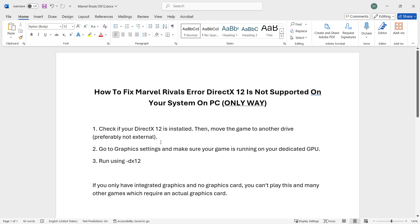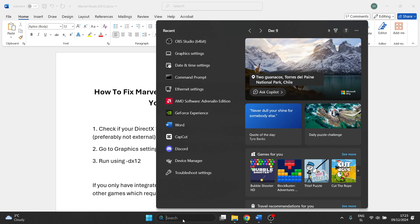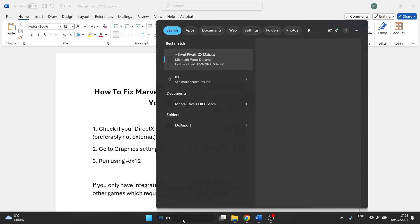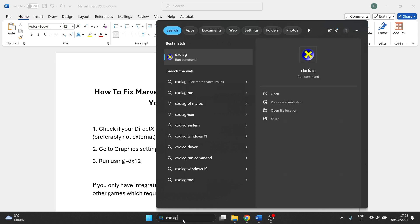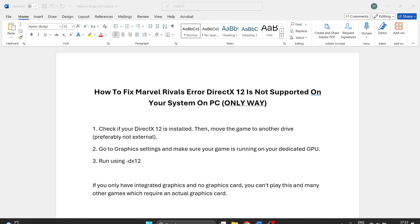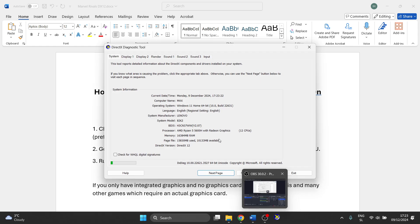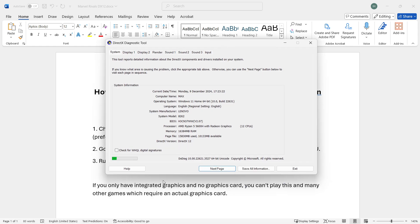The first thing you want to do is check if your DirectX 12 is installed in your computer. You can do this by simply searching for DXDIAG in the Windows search bar, opening it up, and then this will open up this kind of pop-up menu. You want to look for the DirectX version and if it says DirectX 12 that's great, that's all we need to know.